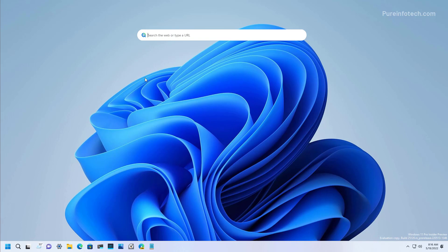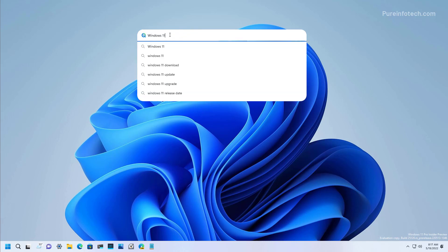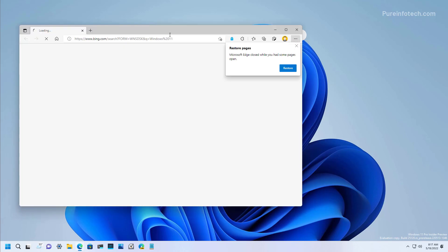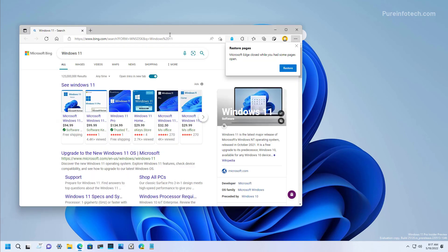When you type a query, for example Windows 11, you will see some suggestions. And when you press enter, the result will appear on Microsoft Edge using Microsoft Bing.